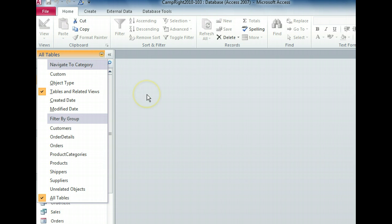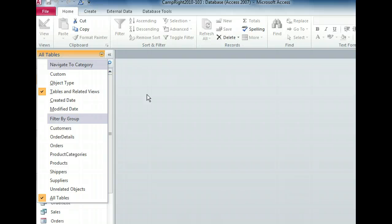In addition to the tables and related views category, you can organize objects by the date that they were modified, or by the date that they were created, and you can create custom categories that contain the objects that you want. As well, you can filter by a particular group so that only the database objects in that group are visible.